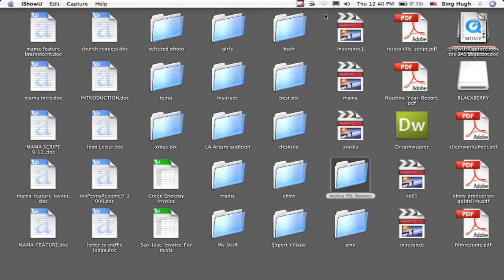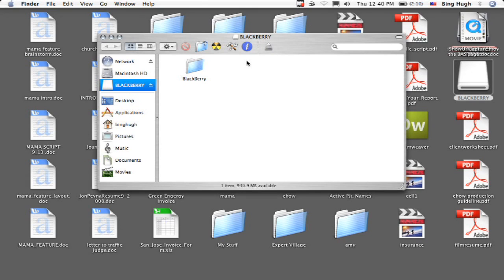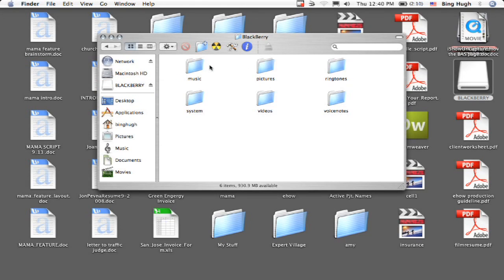And then it's going to pop up right here on the computer as a disk drive. What we're going to do is open that up. We're going to select that folder right there. It says Blackberry. We're going to find the folder that says pictures.